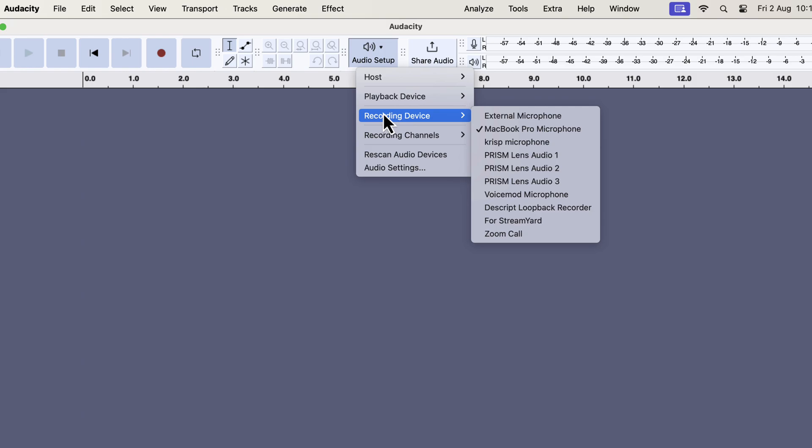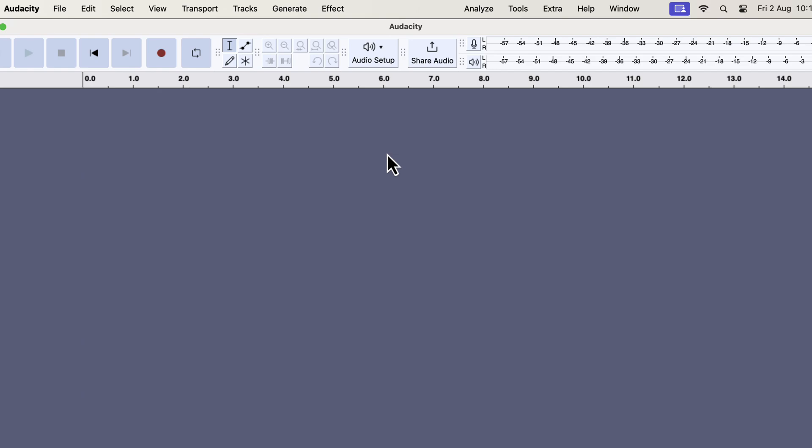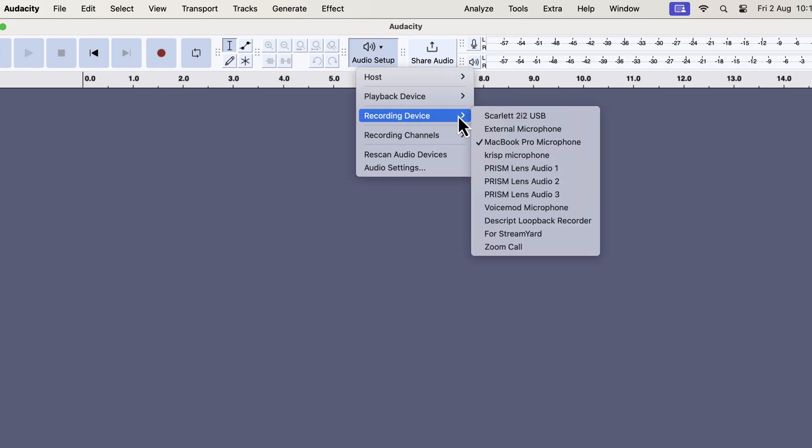You can click on the rescan audio devices. If you rescan, Audacity will look for the microphones connected to the computer and update the list. If you see an error message while selecting a microphone, a rescan can make the error go away. You may not see such error messages always, but when you see that, a rescan can solve the issue.